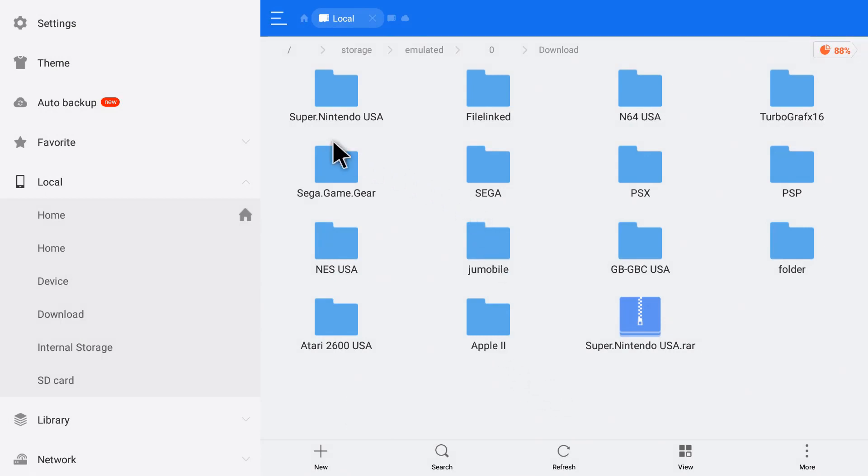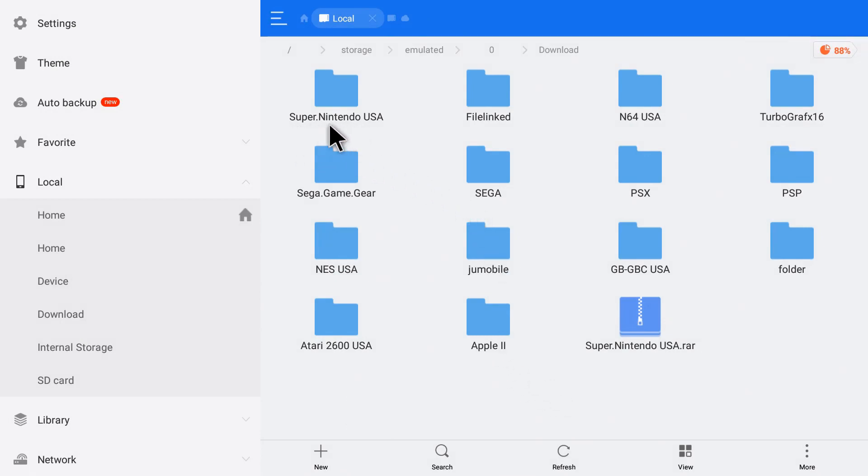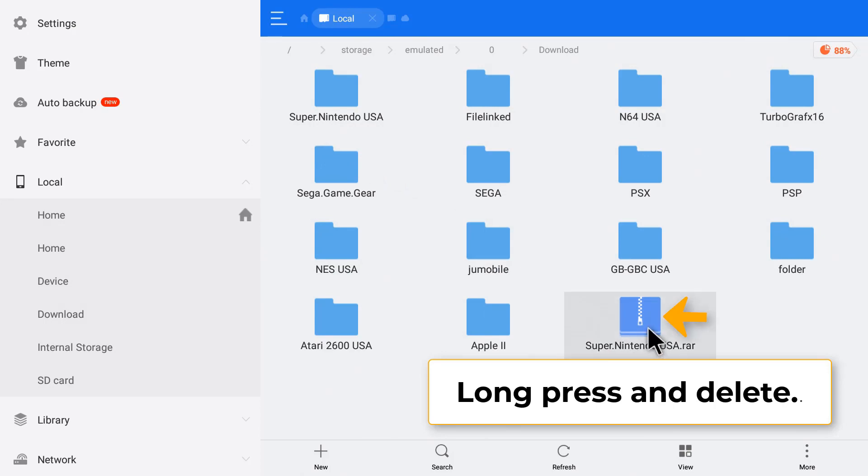Now that it's extracted, you'll see it up at the top here. So we can delete the zipped folder now. Long press on that again and click delete.